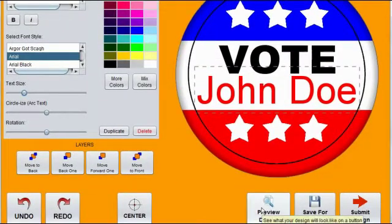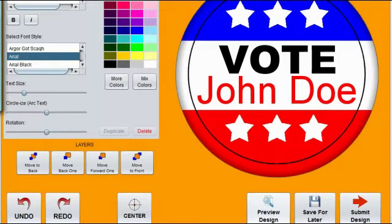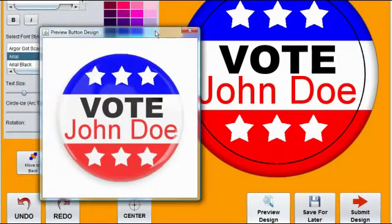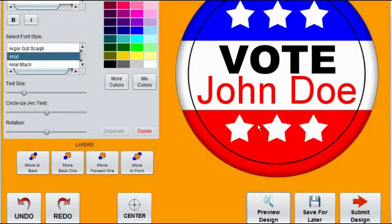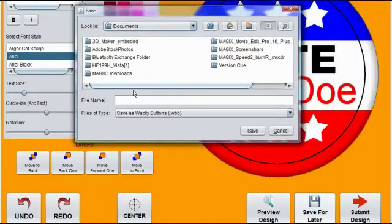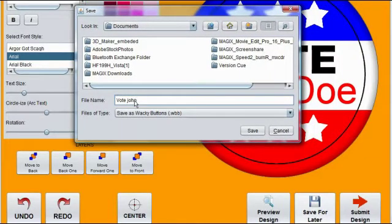Preview the design to see how it will look on the button. Save for later in case you want to make changes. Type in a file name and click Save.